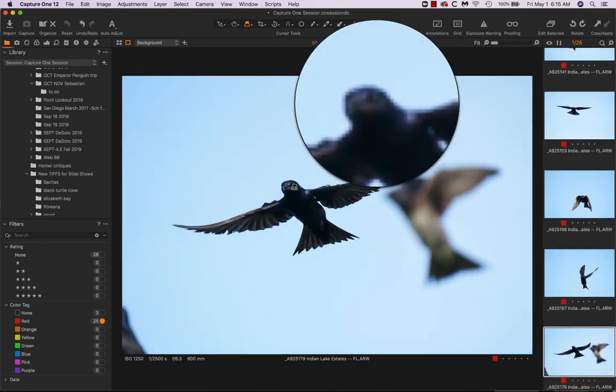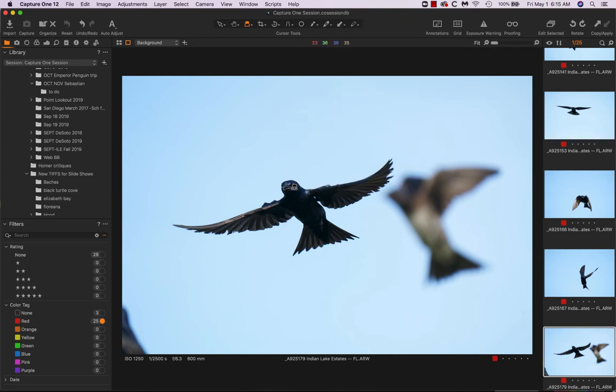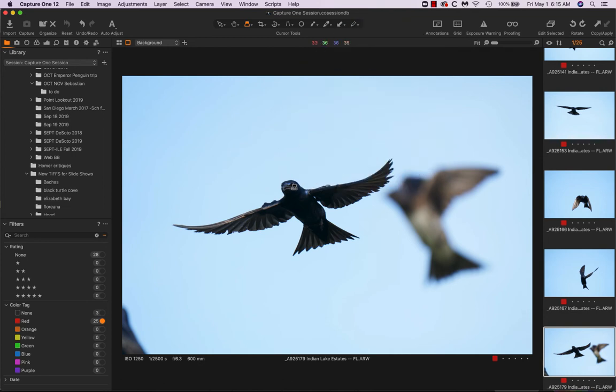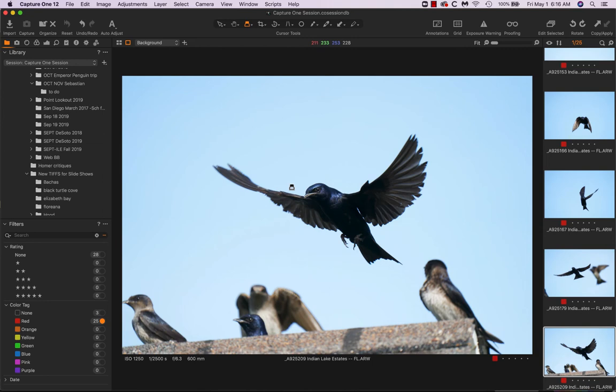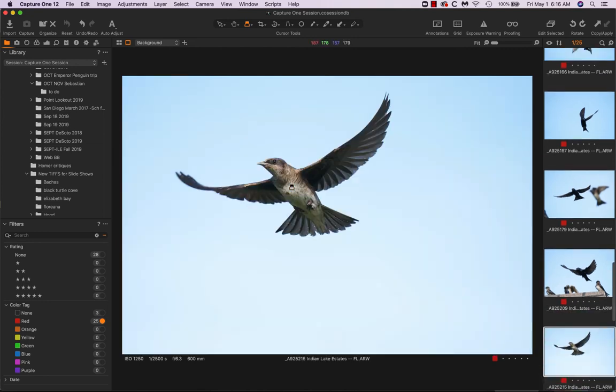Then a double header, super sharp. And again, not everyone was sharp, even when I thought I did everything perfect. So even Sony doesn't get them all sharp. But again, a black bird, for whatever reason, gives Sony the most difficulty. But still I got 27, 28 keepers.